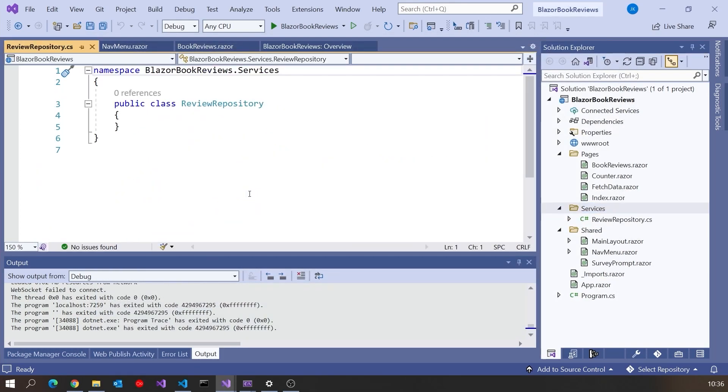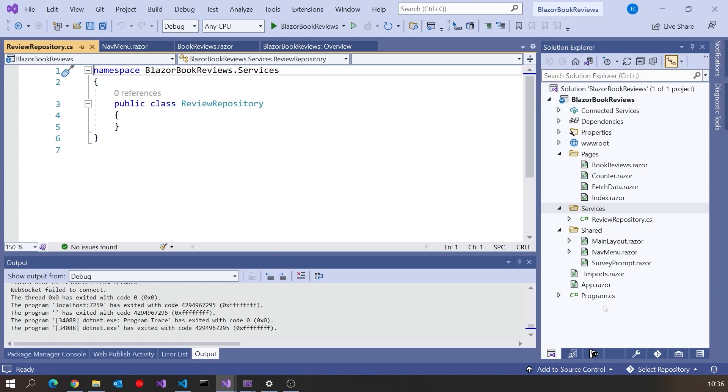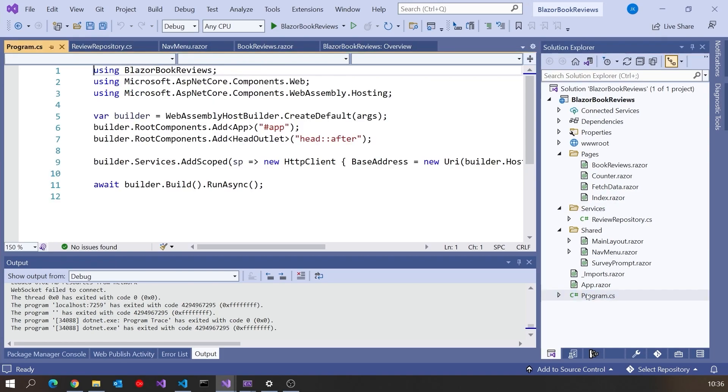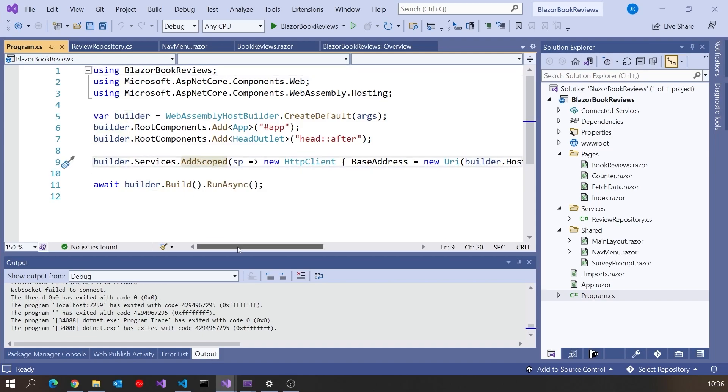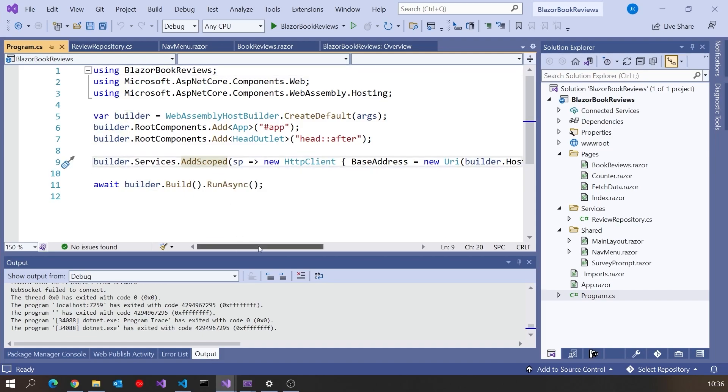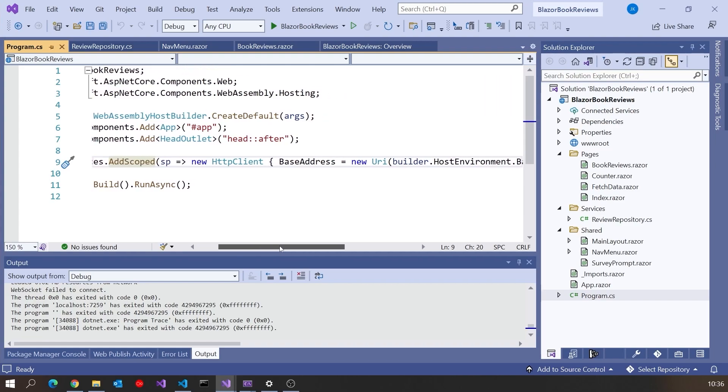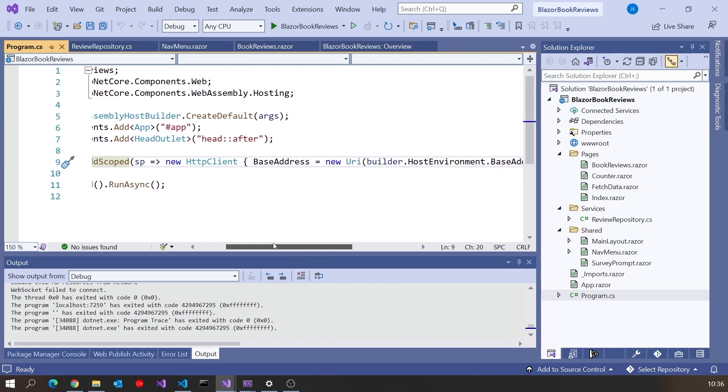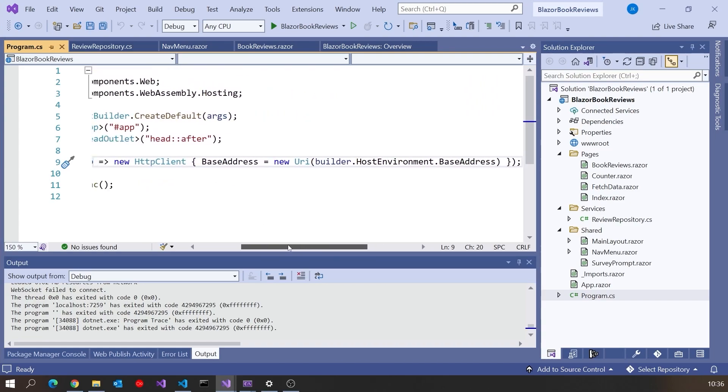And then in there I'm going to just create a new class that I'll call Review Repository. The first thing we can say about the Review Repository is it's going to make some kind of connection back to the server. We're going to need an HTTP client to do that. If we take a look actually in the program here, we can see that has been given us for free.